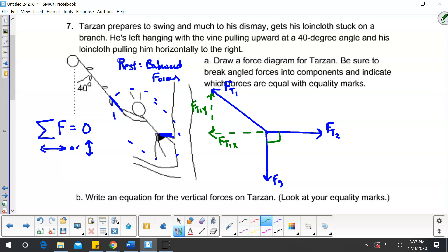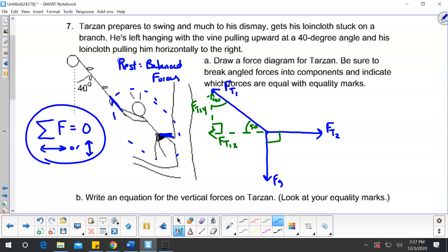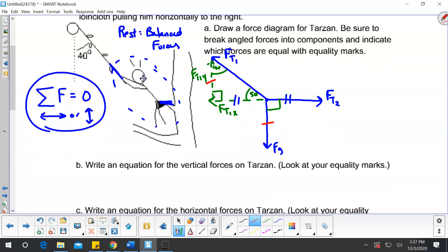That vine is pulling to the left and pulling up. We know the angle is 40 degrees, and then 50 degrees because it's a right angle. Since the sum of forces equals zero, the horizontal forces must balance each other, and the upward force must balance what's pulling down. For the vertical forces equation: force tension one in the y direction plus force gravity equals zero. For the horizontal forces equation: force tension one in the x direction plus force tension two equals zero.